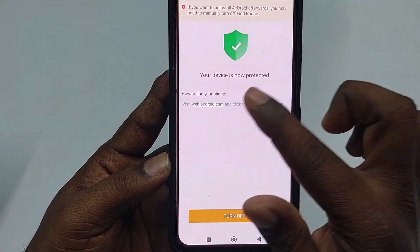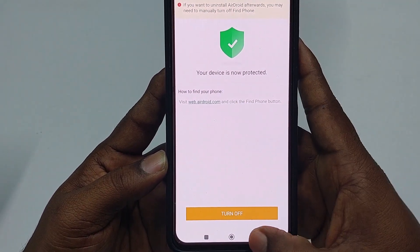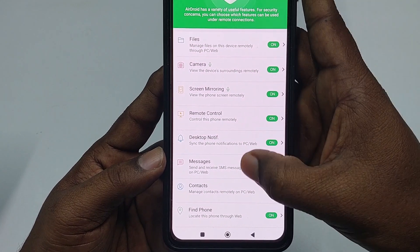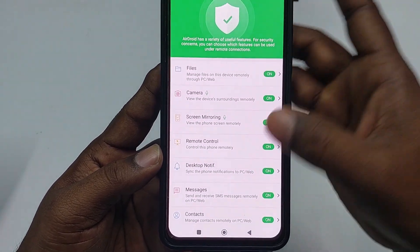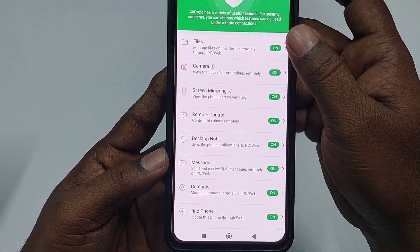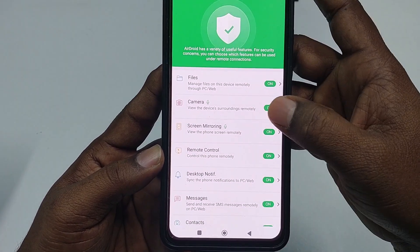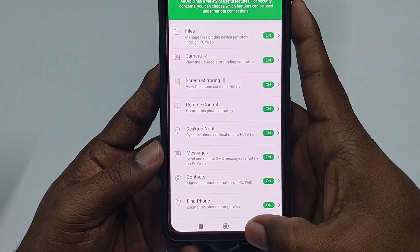Your device is now protected. Get back and check the settings — everything should be green, meaning it's already turned on.